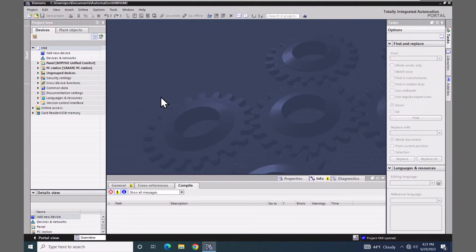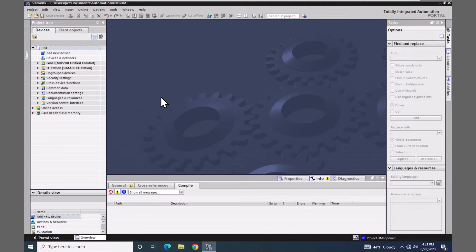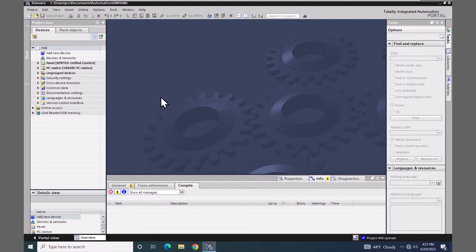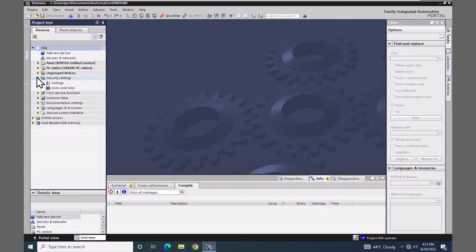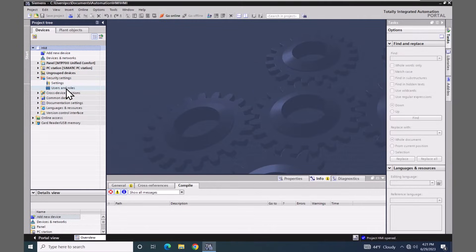In order to simulate our project, we are going to have to add in a user. The user management is now at a project level for the unified comfort panels and PC runtime systems. I'm going to go into the project tree and expand out the security settings. There's a section in here for users and roles, so I will open up users and roles.